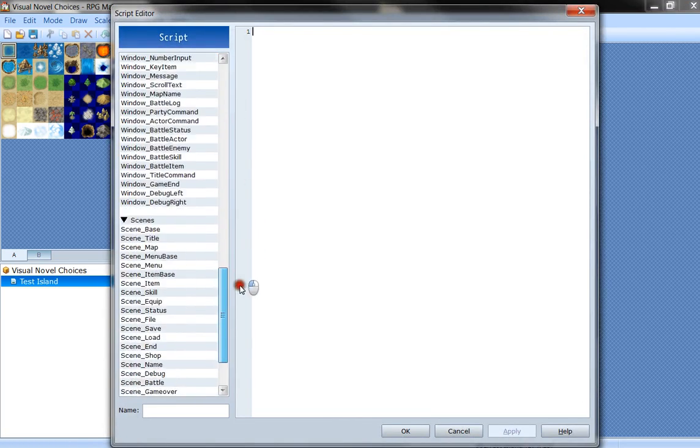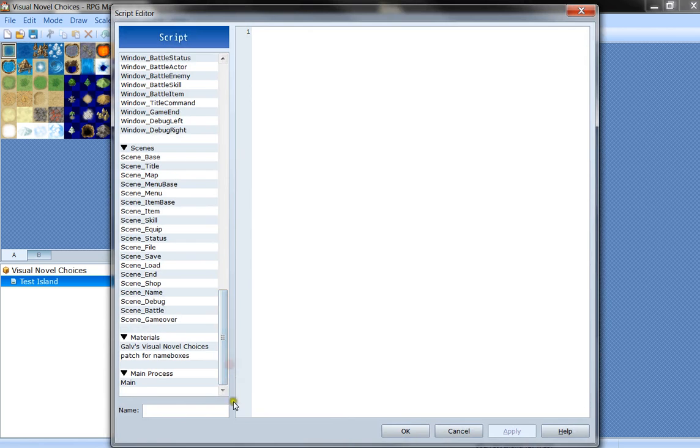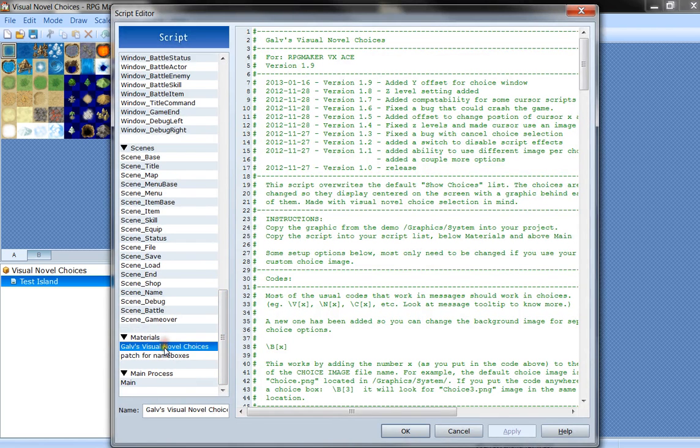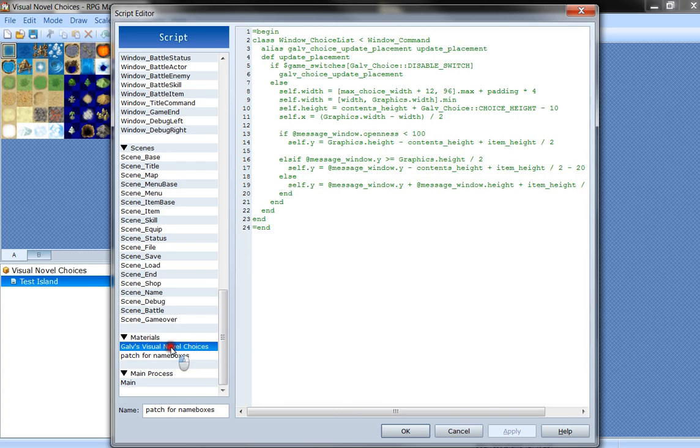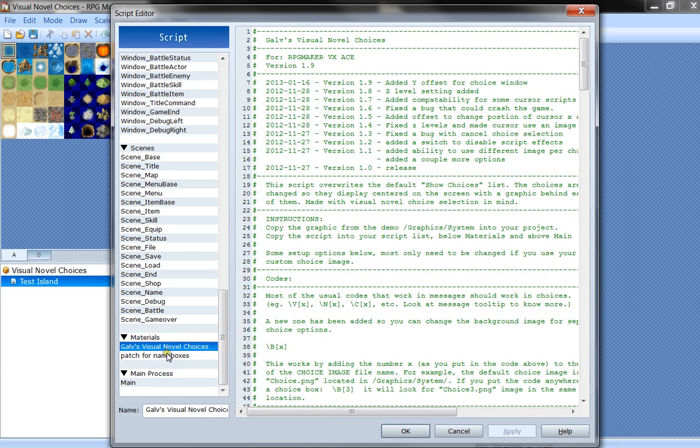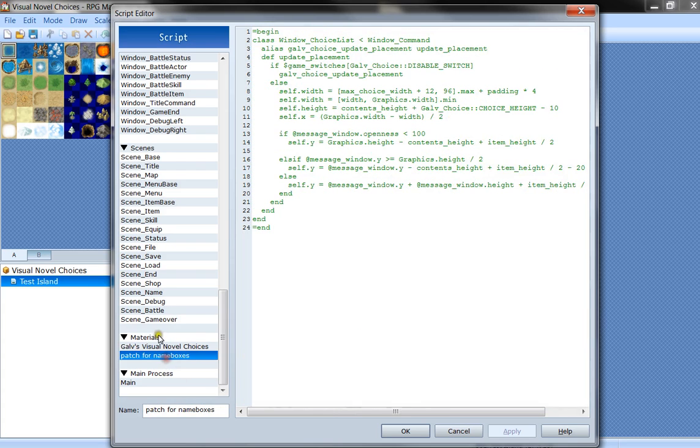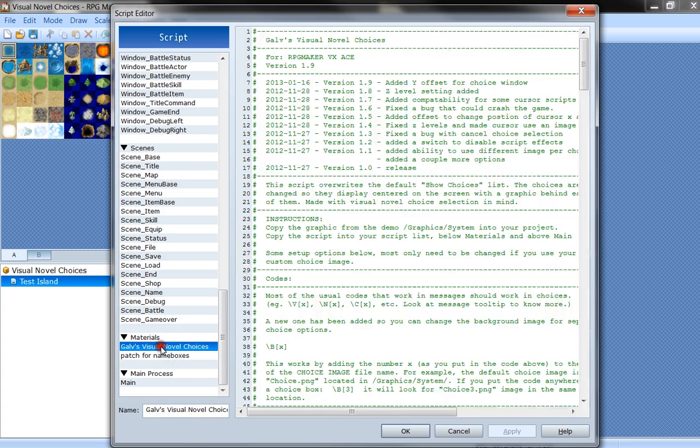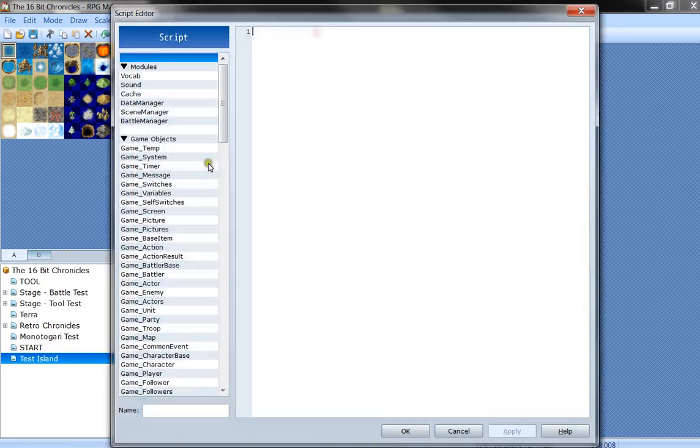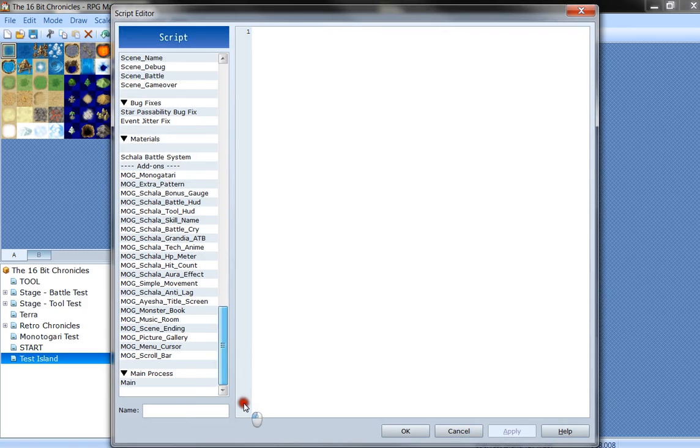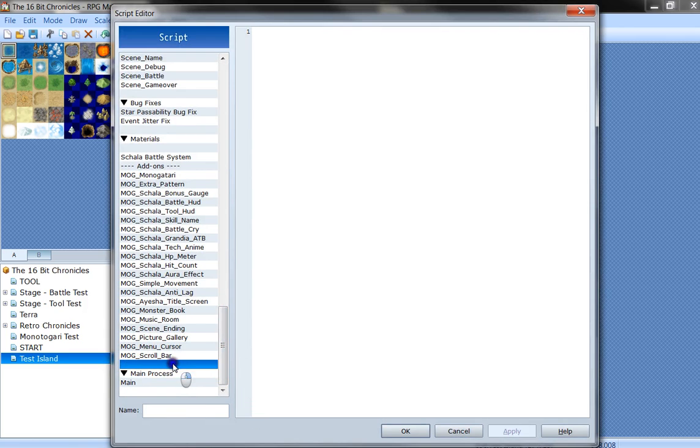You scroll down a little bit and here you'll have Gal's novel choices. This is the script and the patch for name boxes. You're going to want to copy both of those things into your script setup.